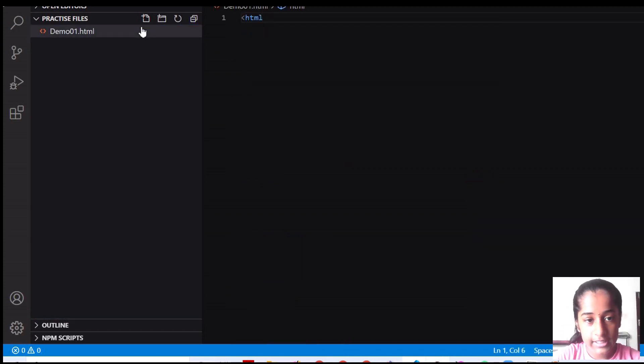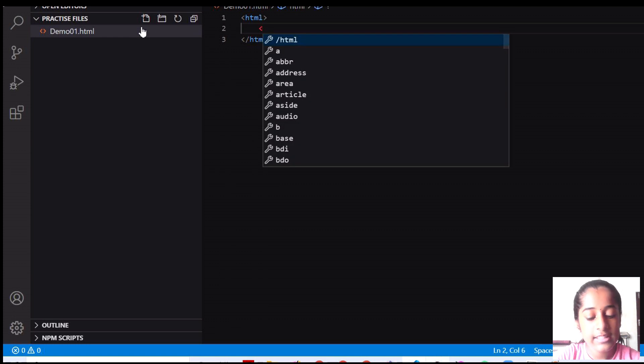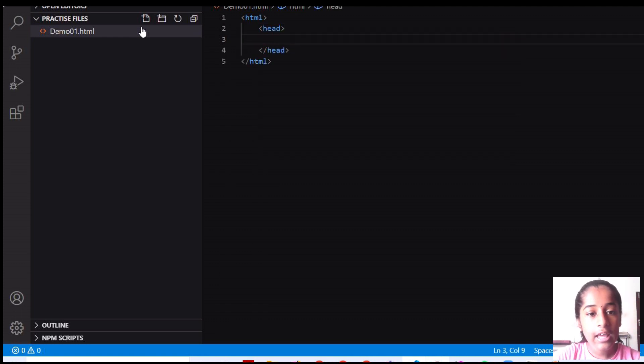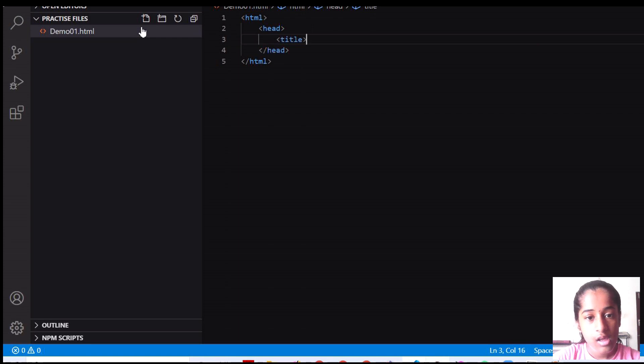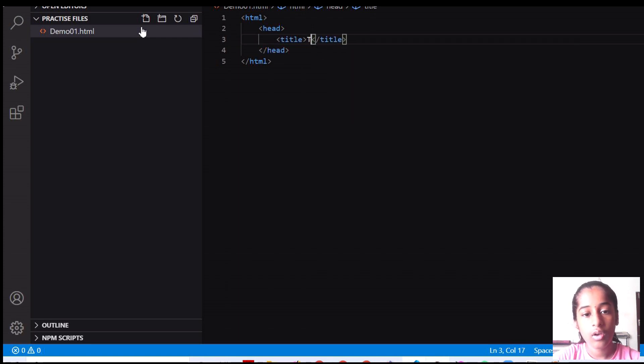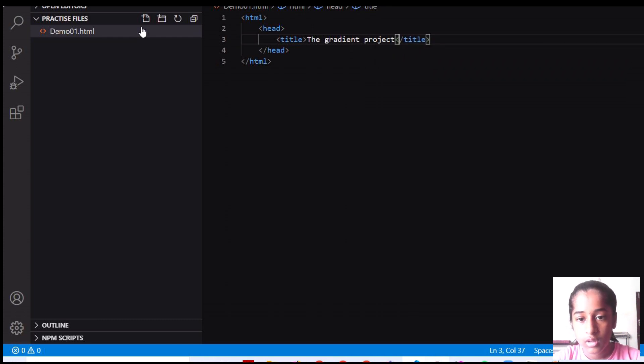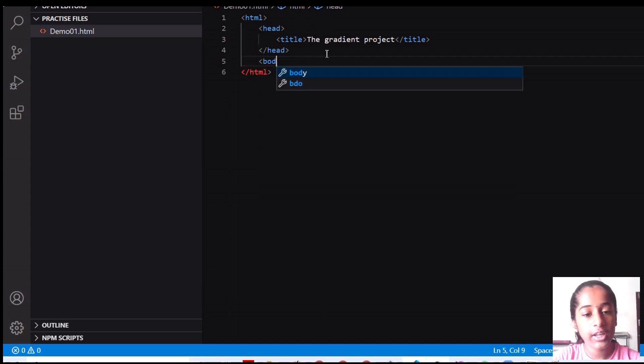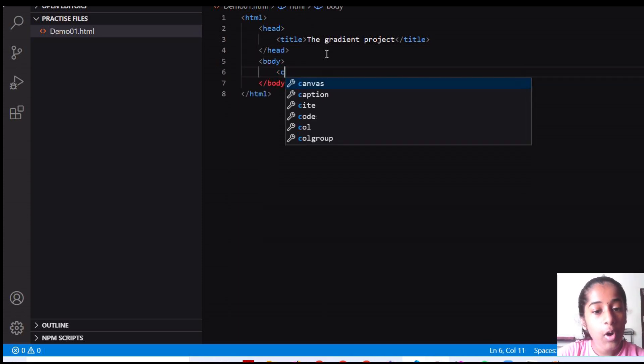First of all, we have to write the basic syntaxes like HTML and inside that, I'm going to write a head. Inside the head, I'm going to give the title and I'm going to give the title as the gradient project. And I'm going to come out of the head. I'm going to create a body now.